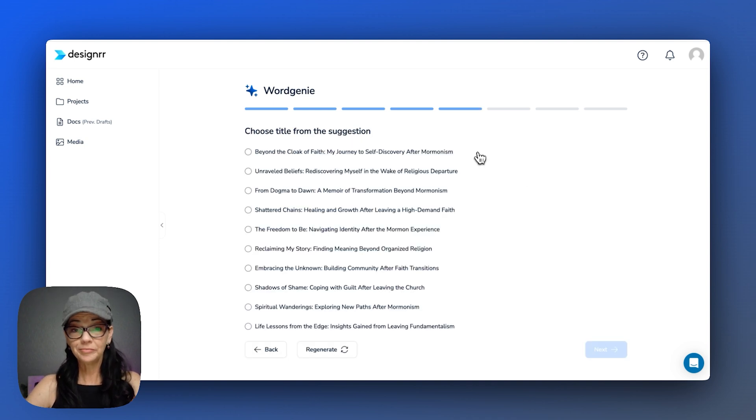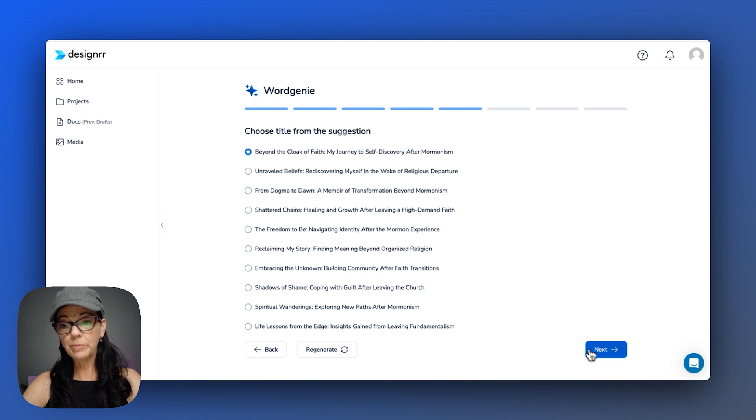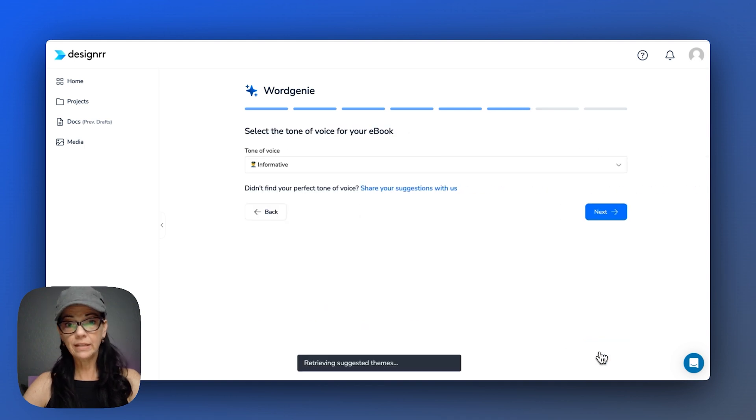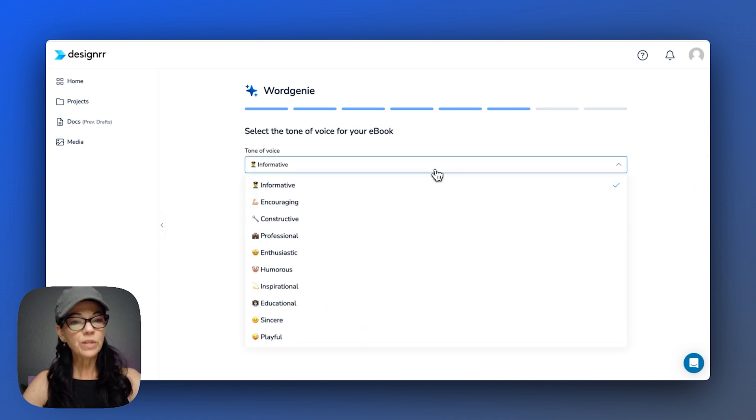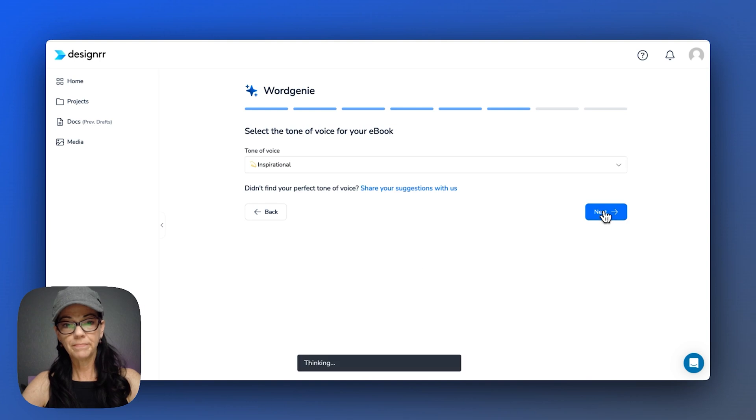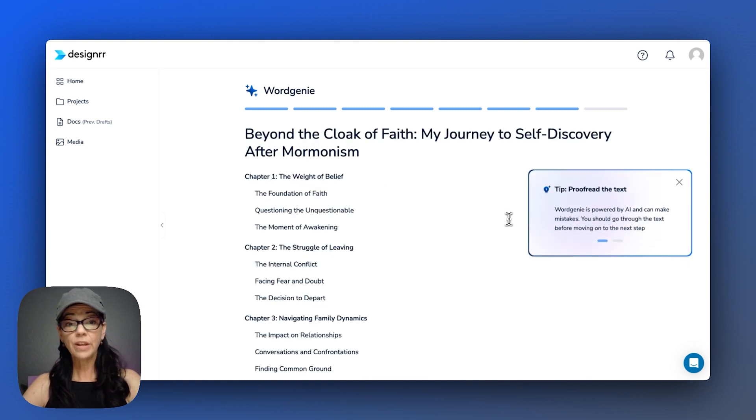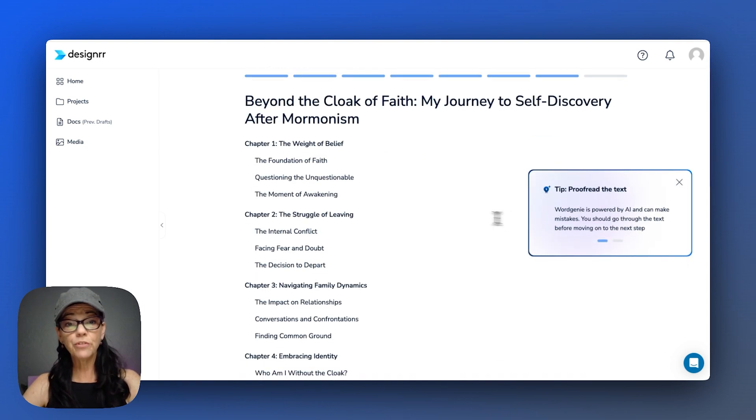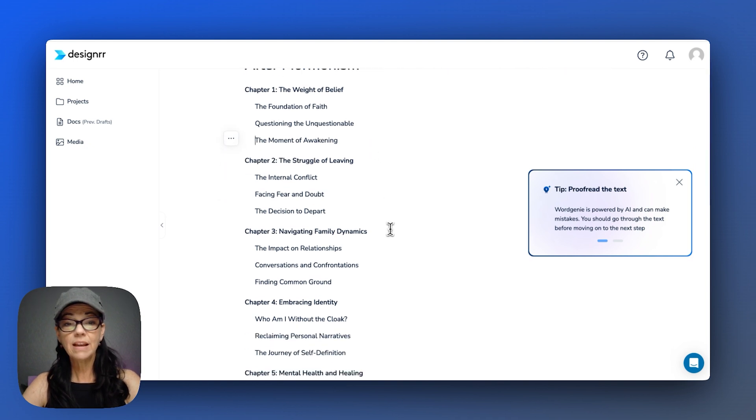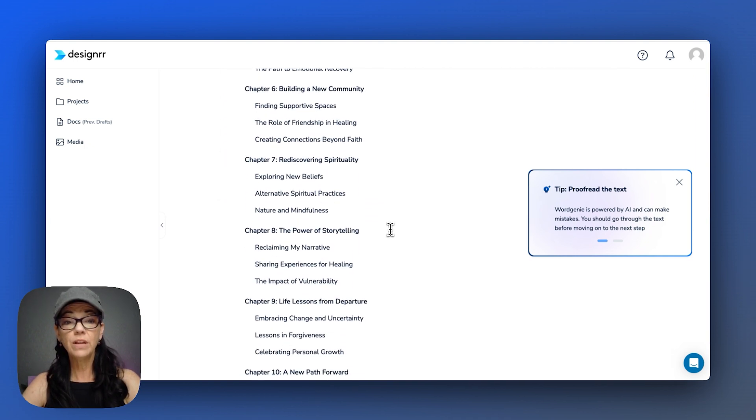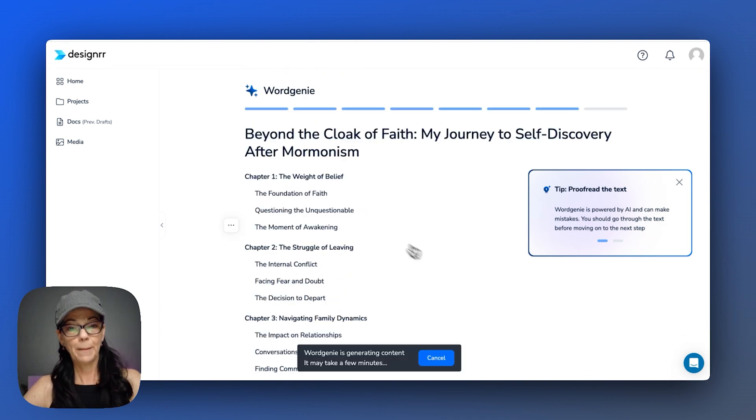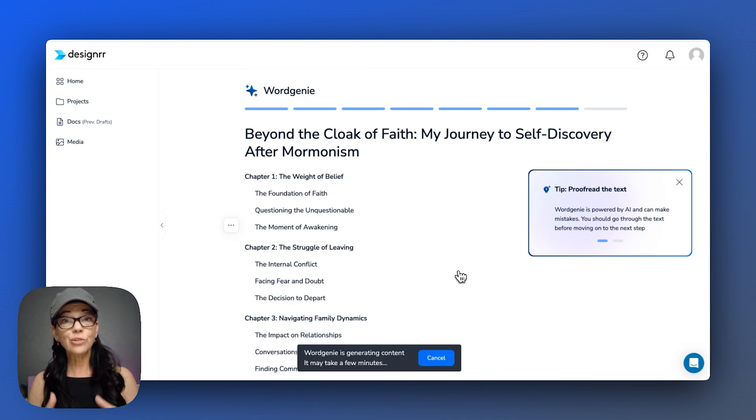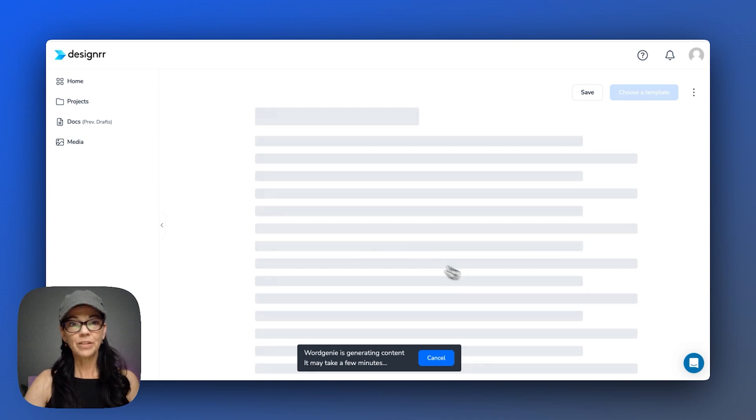Now let's choose a title. Well, I definitely want the theme to be in the title so people know what they're getting. I want it to be more than informative. I really would like for it to be inspirational. Okay, now it's going to give me this outline so that I can proofread, adjust, change as I'd like, change headings, if there's anything that is out of what I feel reflects my book.